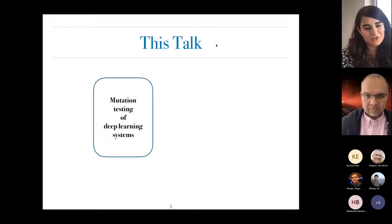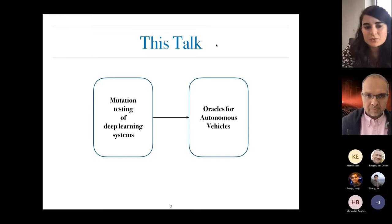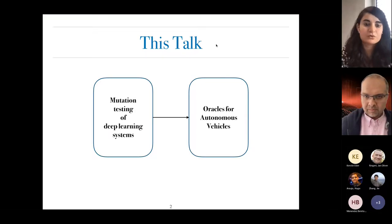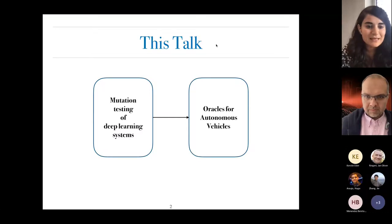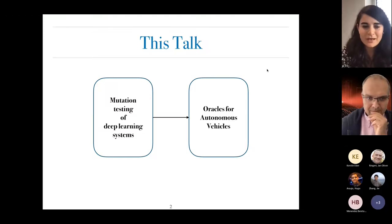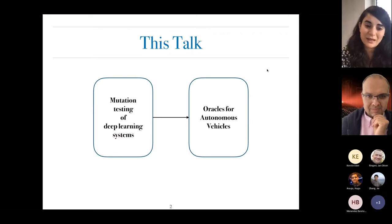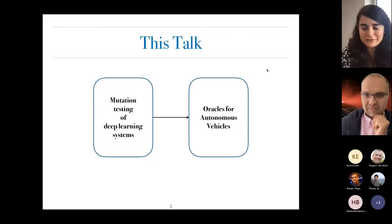I will provide a brief overview of different steps and then move on to the application of mutation testing to generation of oracles for autonomous vehicles, which I will talk about in more detail. I chose this distribution because the verifiability node focuses on trustworthy autonomous systems, so I thought this would make the talk more relevant.